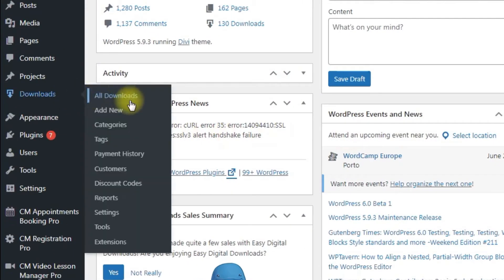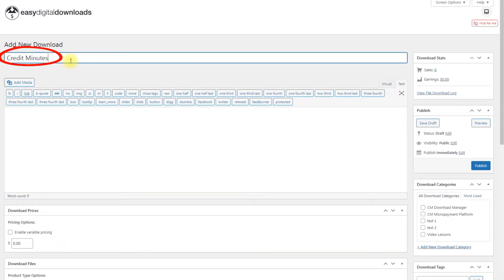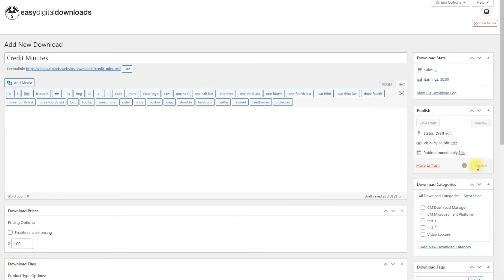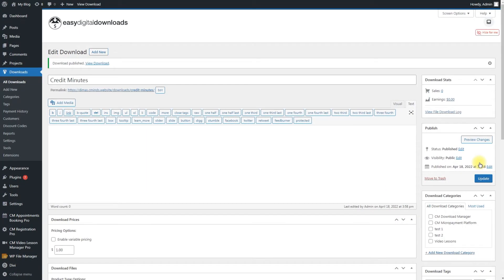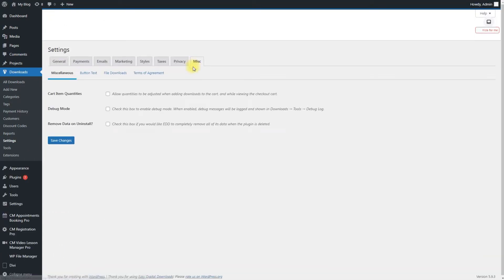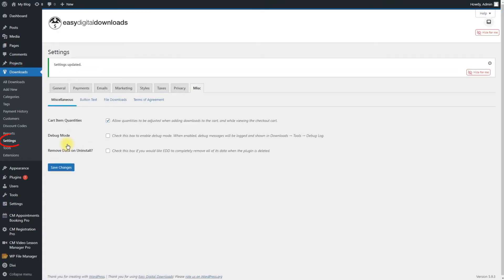Navigate to Downloads – Add New. Type the title of the product, set the price, and click the button Publish. The product is created. One product sells only one minute for booking. To have the possibility to sell multiple amounts of minutes per one purchase, make sure that the option Cart Item Quantities is enabled. You can find this option by navigating to Downloads – Settings – Miscellaneous tab.